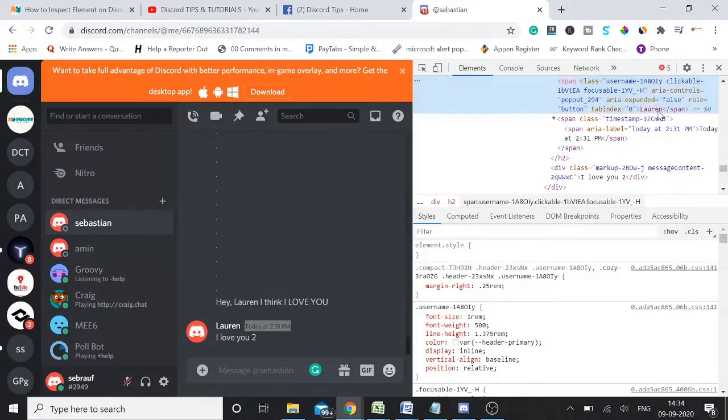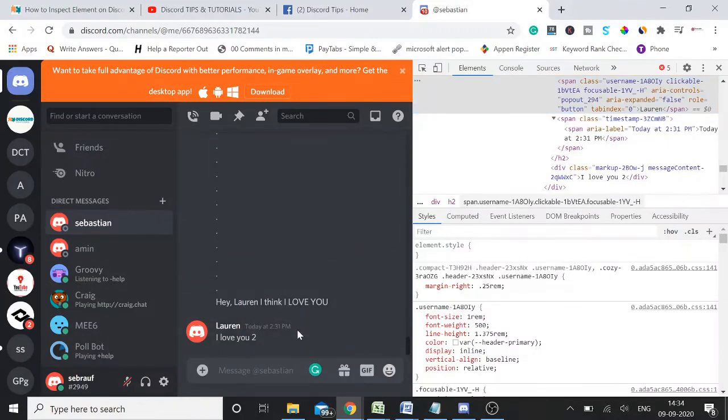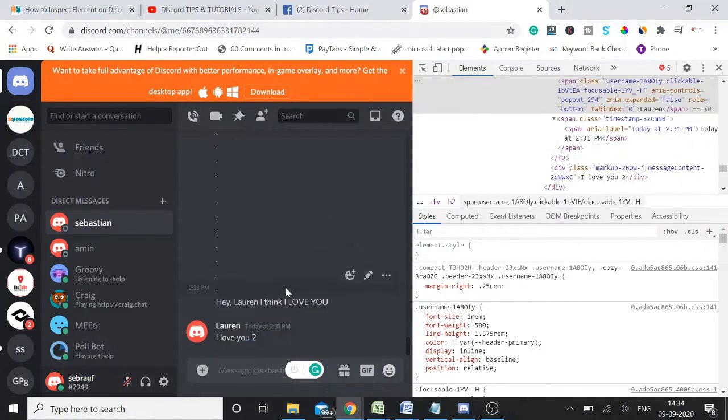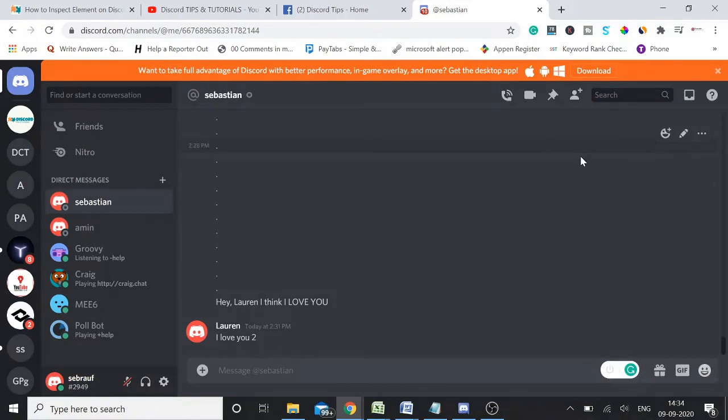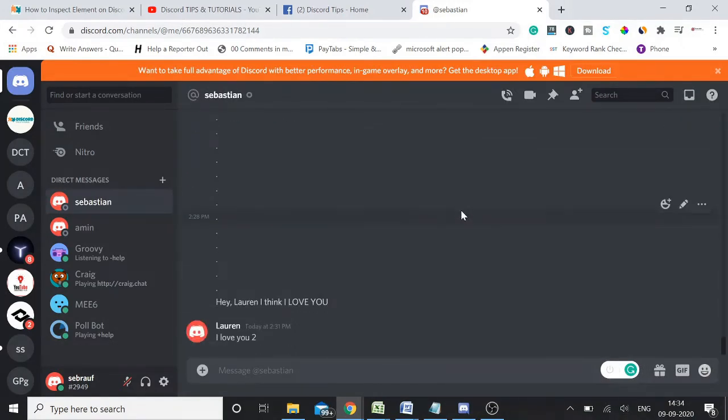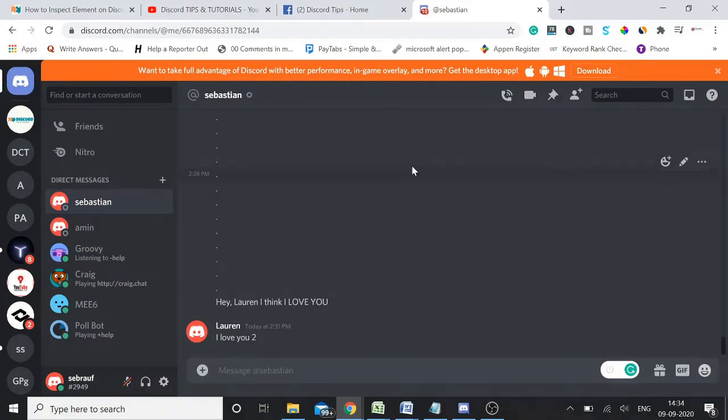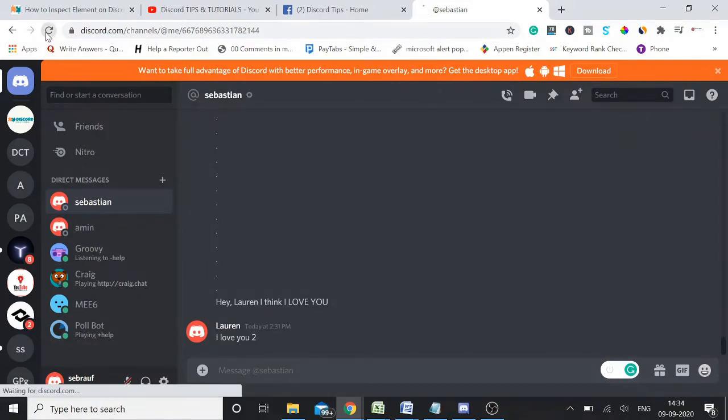Now it does look real. 'Hey Lauren, I think I love you.' 'Lauren, I love you too.' Close this message. See, but if you refresh the screen, like you type anything on here, or you re-log in, or you just simply refresh it, it will go away.